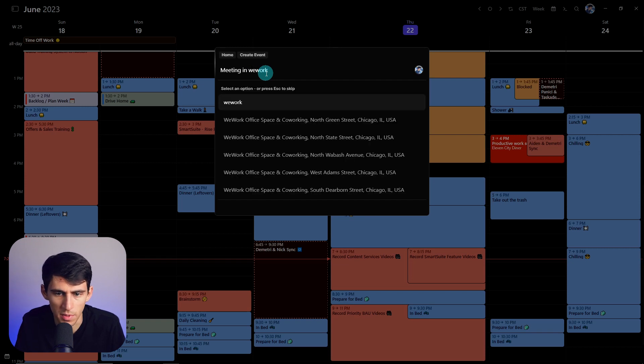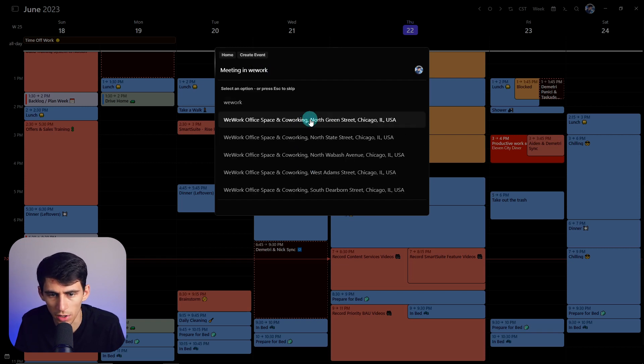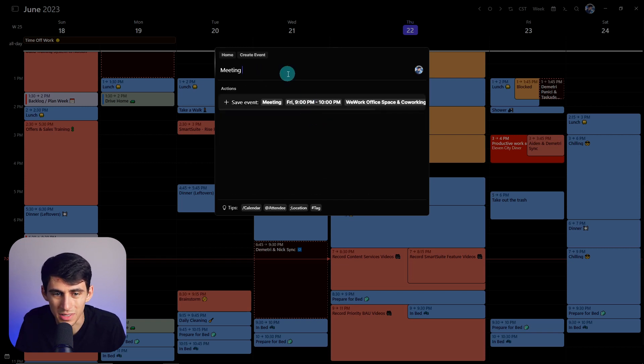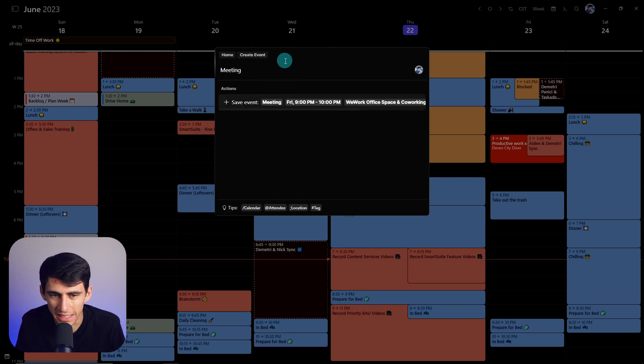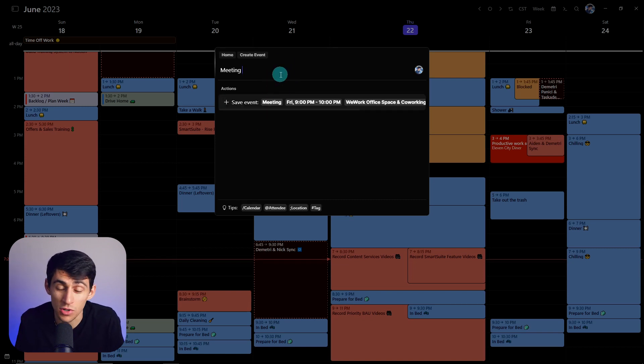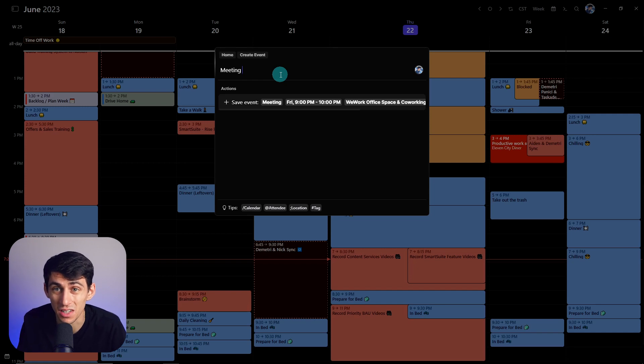I could also say tag and have it be a planning session. So without needing to use any of the shortcuts, all those are very easily done too.